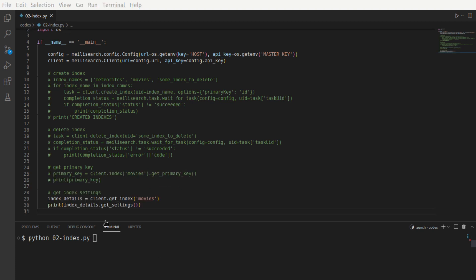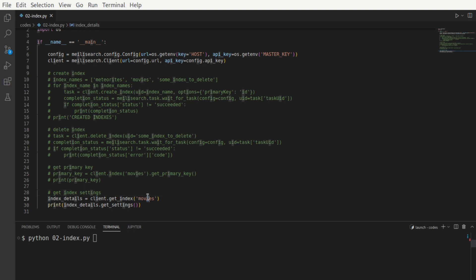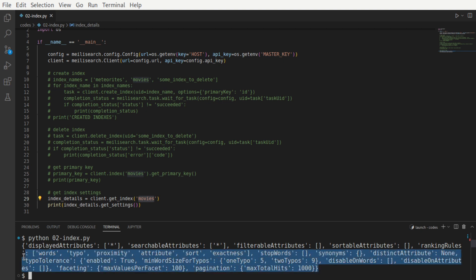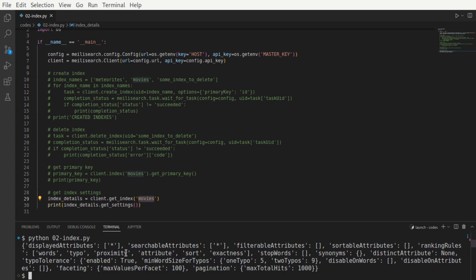There's one last API that I'd like to show you as far as introduction to indexes is concerned, which is to get index settings. So if you pass the name of an index, movies, which we created earlier, and invoke the getSettings API, you're going to get the settings in a dictionary. And these are things that we'll look at in terms of search functionality as we move forward. But know that this API endpoint exists for you to understand what the index settings are.